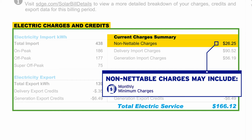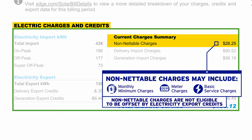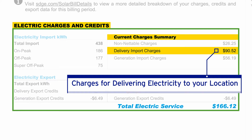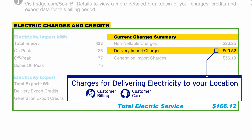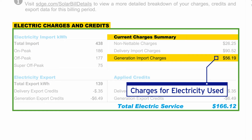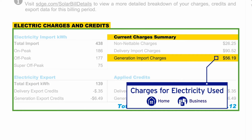Non-netable charges may include monthly minimum charges, meter charges, and basic service charges. Non-netable charges are not eligible to be offset by electricity export credits. Delivery import charges are charges for delivering the electricity to your location, and also include charges for other services including billing and customer care as well as maintaining and modernizing infrastructure. Generation import charges are charges for electricity you used in your home or business.